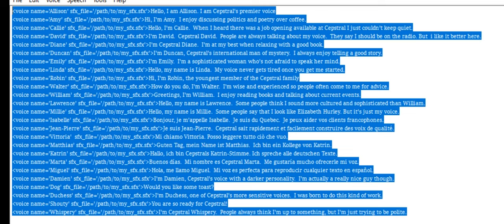You are so ready for Capstrel! I'm Capstrel Whispery. People always think I'm up to something, but I'm just trying to be polite.